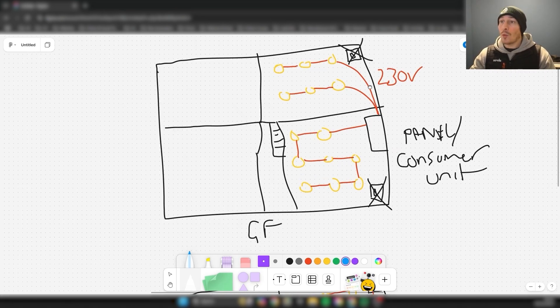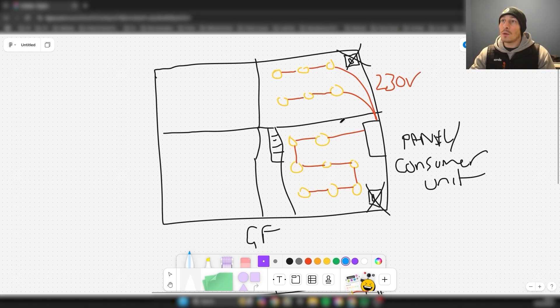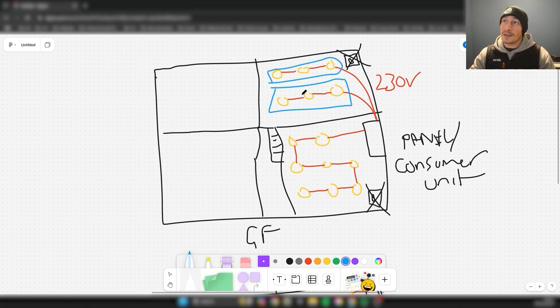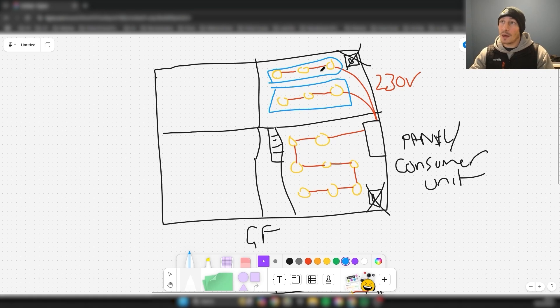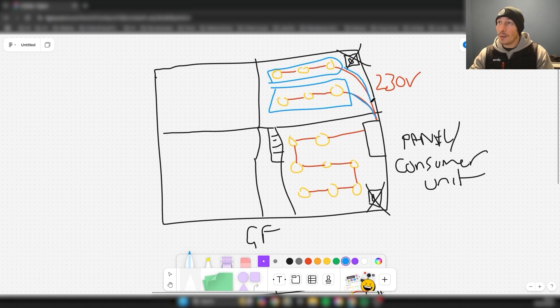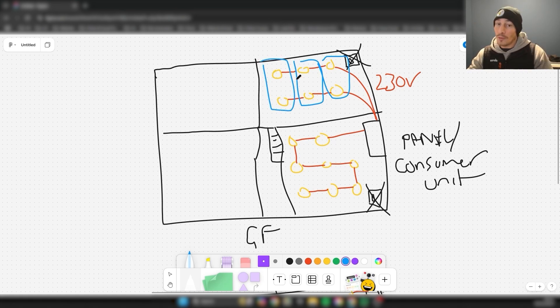How you wire it back to the panel, what runs you put back to the panel will depend on how you want the circuit split. In this example, these lights are controlled separately to these lights here. As you can see, we've got two runs back to the panel.